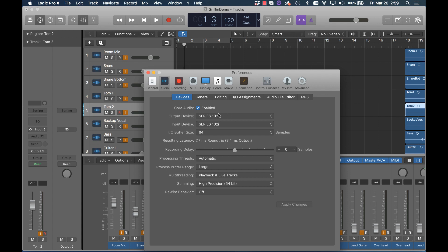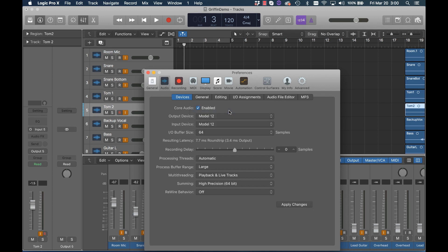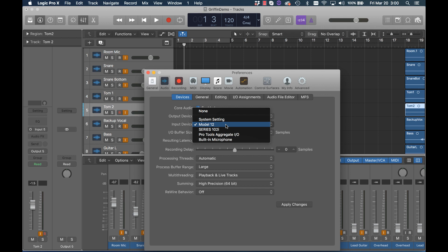Here we have the output device and the input device. We click, choose Model 12. Logic automatically choose Model 12 as the input device. If not, you can click that and select Model 12.